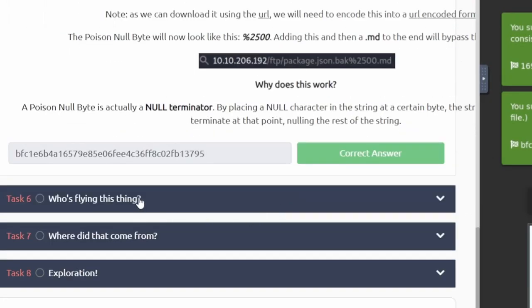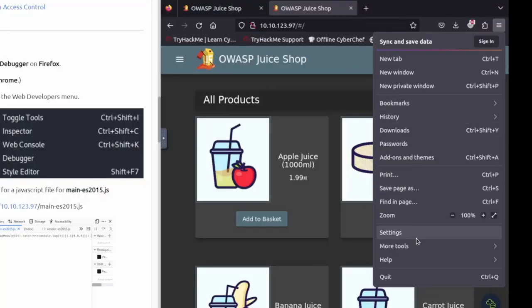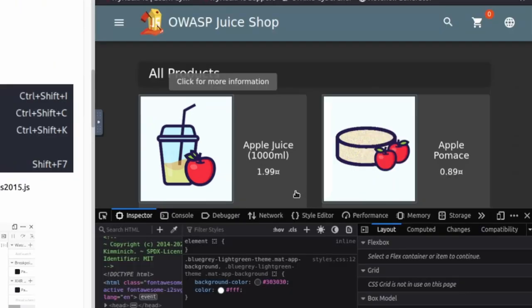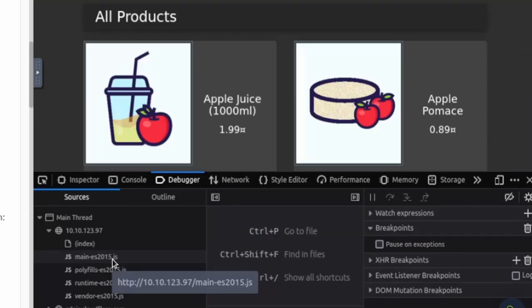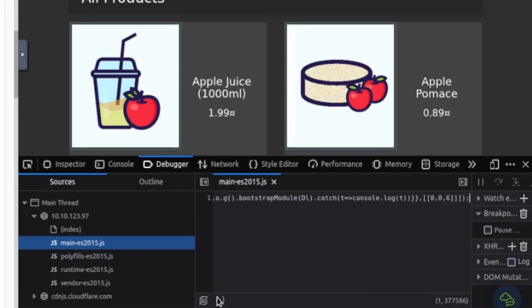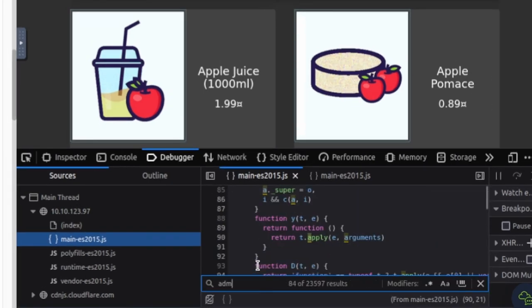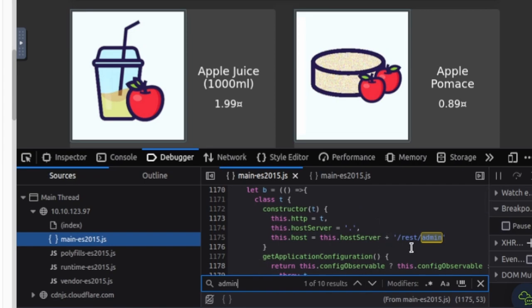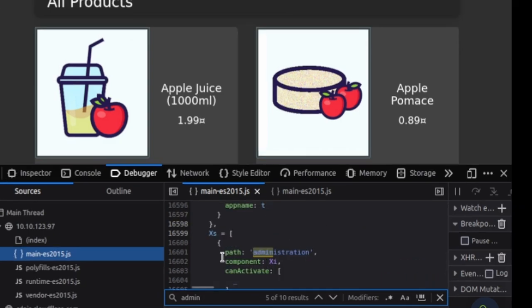We're moving on to task six. Question one is telling us to go to Firefox, go to the hamburger up there, then More Tools, and then Web Developer Tools, and go over to the Debugger. Once we're there, go to the page at main-es2015.js. If we click the brackets at the bottom, it makes it more readable. Then we hit Ctrl+F and search for 'admin.' We're looking for the one that shows `path: administration`, which is this one right here.